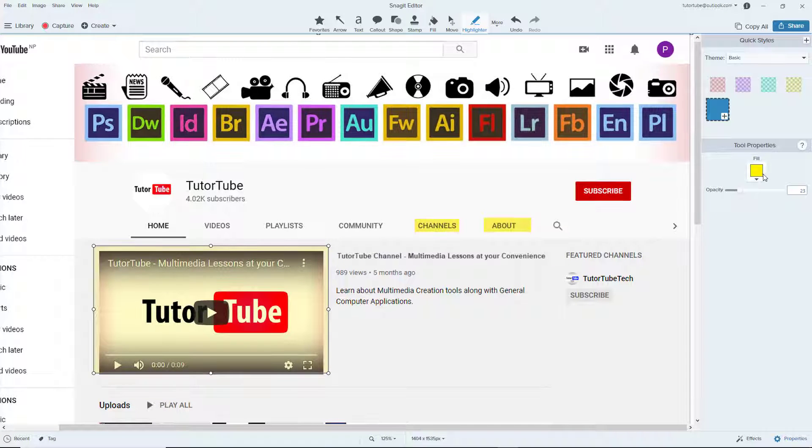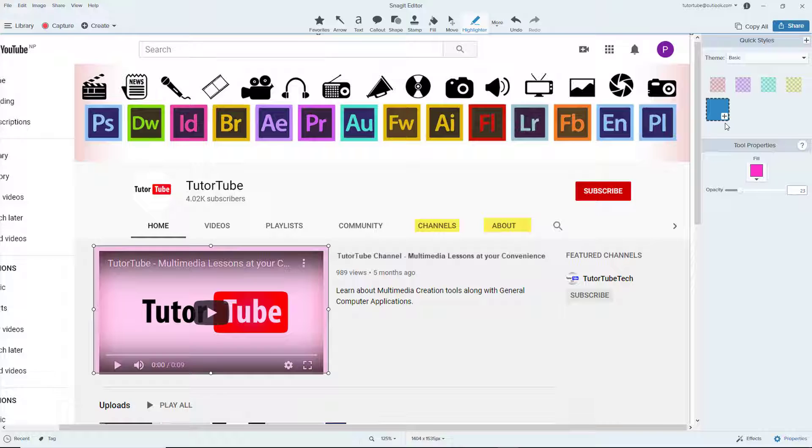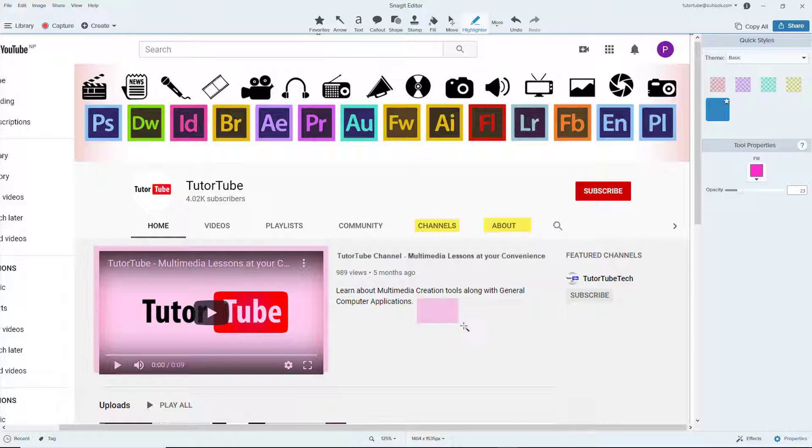I can select the highlighter and change around the opacity of the highlighter as well, and I can change the color of the highlighter. I can add that in over there as well, click and drag it out, and there's the highlighter that we chose.